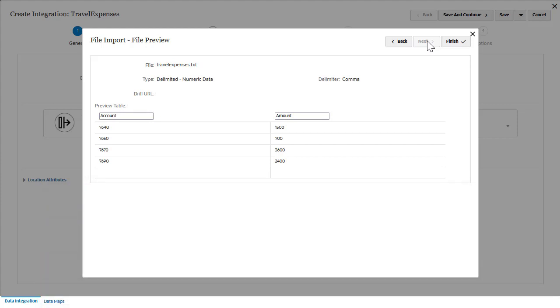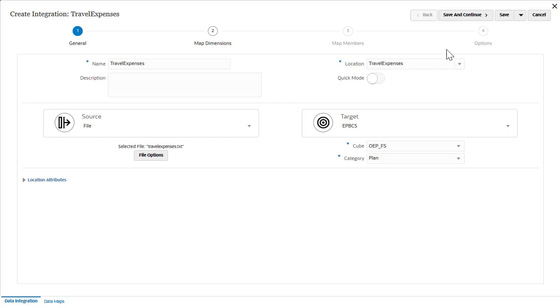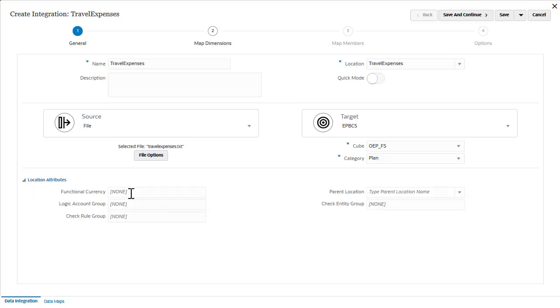If you need to define or rename columns to map the target application, specify them here. You can add or edit attributes assigned to a location.